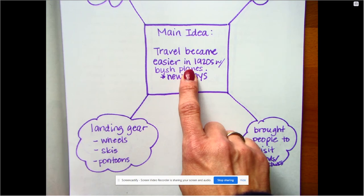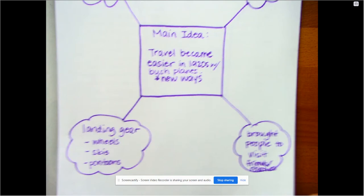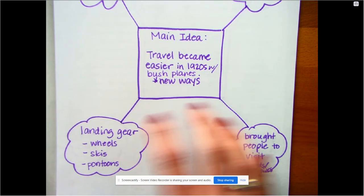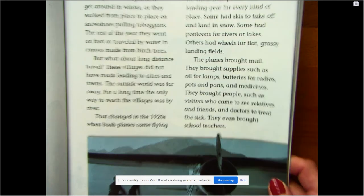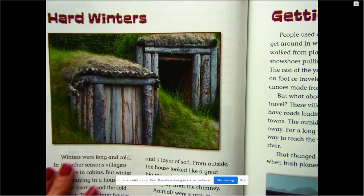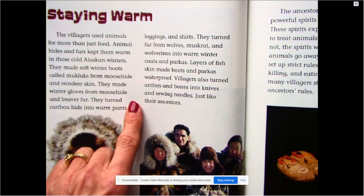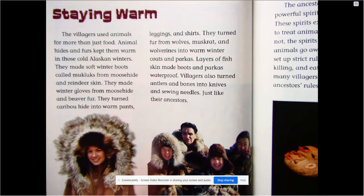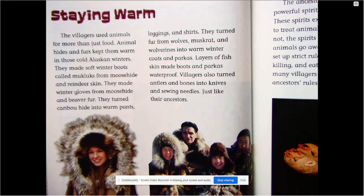They were able to get around a little bit better. So thinking about main idea — what a text is mostly about — it doesn't just have to be the entire book or the entire story. We could look at one section of a nonfiction text, like hard winters, and decide what is this mostly about and what's the proof. Or maybe, how did the Athabascans stay warm? It's all about keeping warm, but what's my proof?